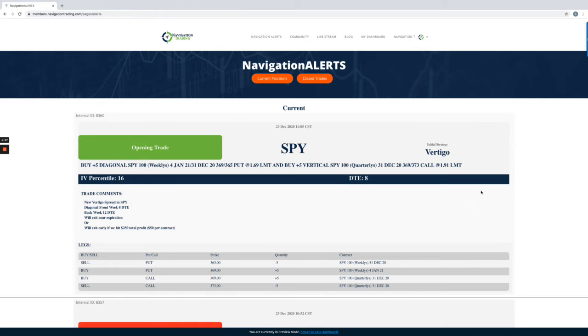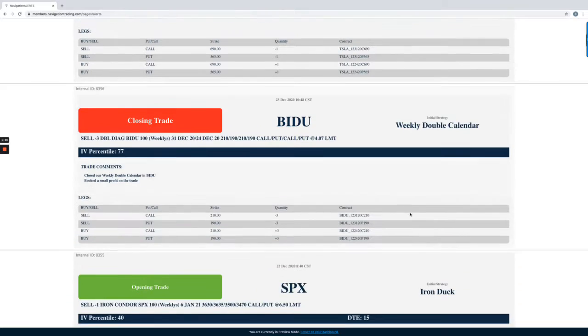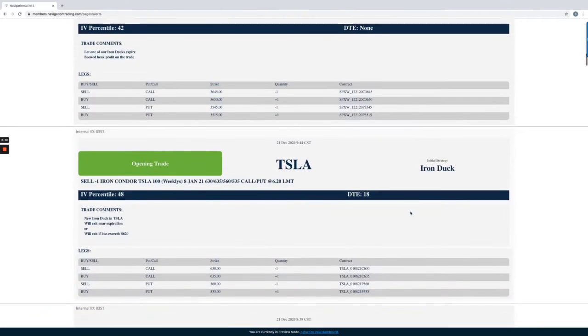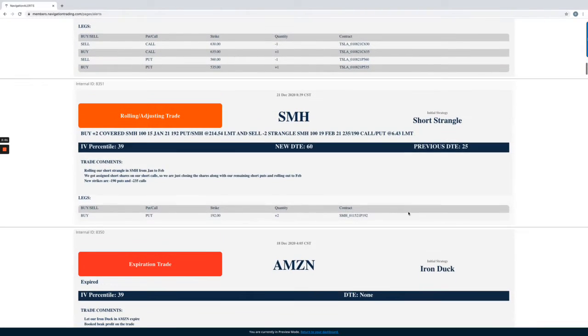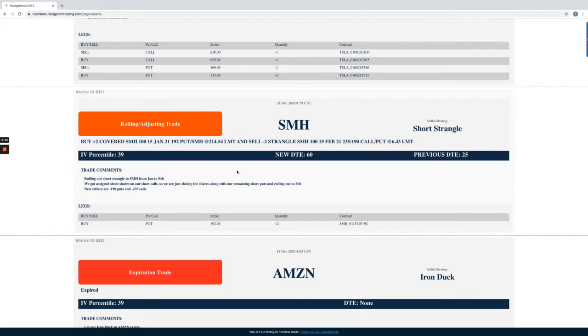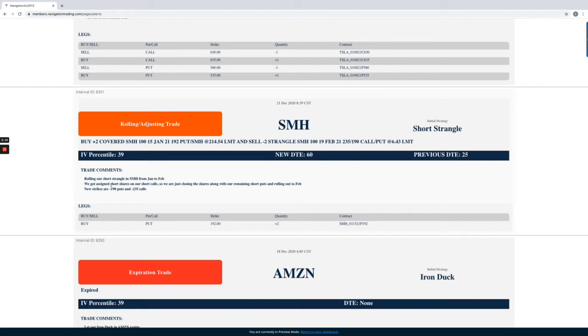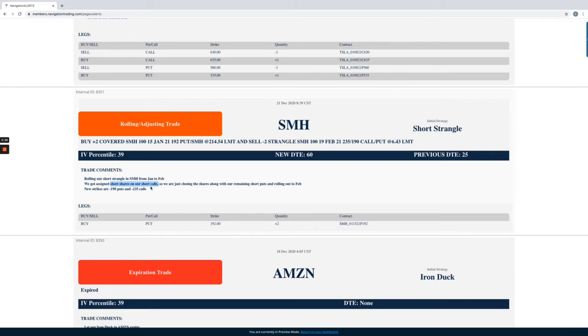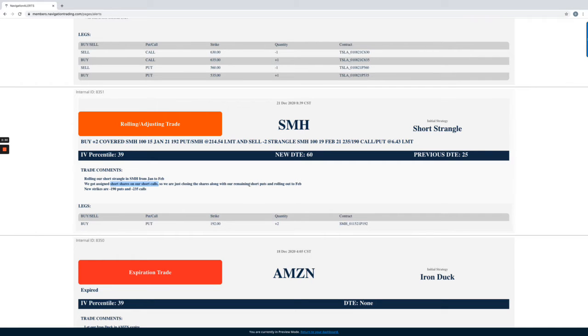If we jump into the alerts, first trade was on Monday in SMH. We have this short strangle that we've been adjusting for several cycles. In this case we rolled this from January to February and adjusted our strikes. We basically were inverted on this, but what happened is we got assigned on our short calls. So we had two contracts, we got assigned 200 short shares of SMH. When that happens we simply just close that piece out and roll it out to February.